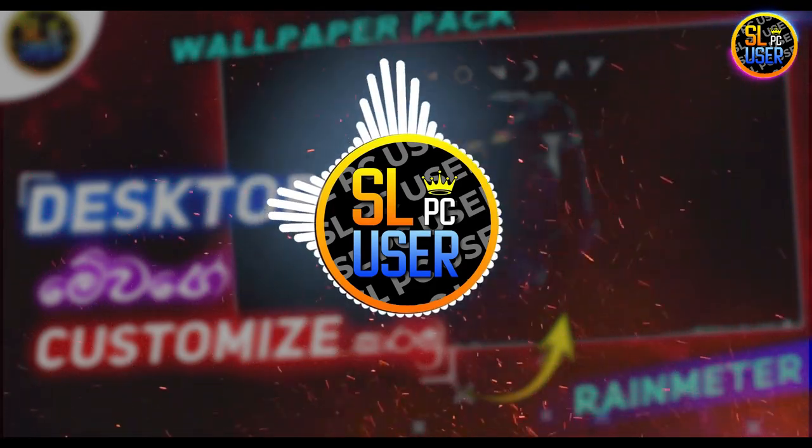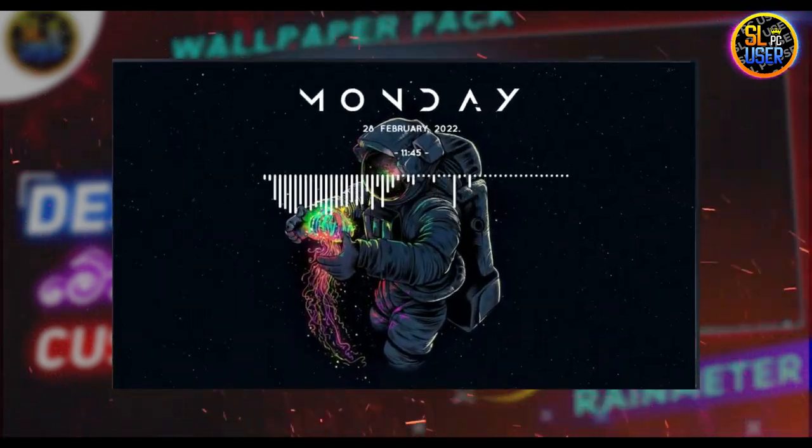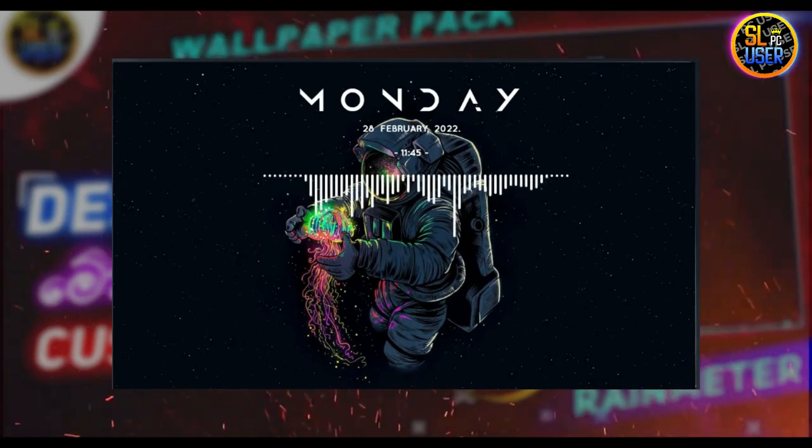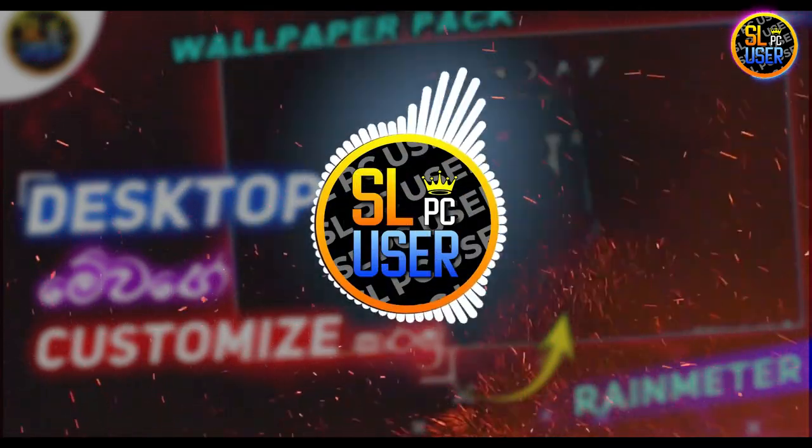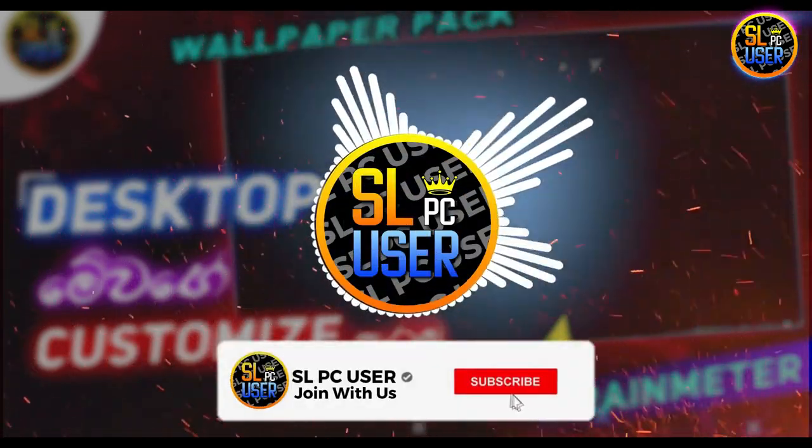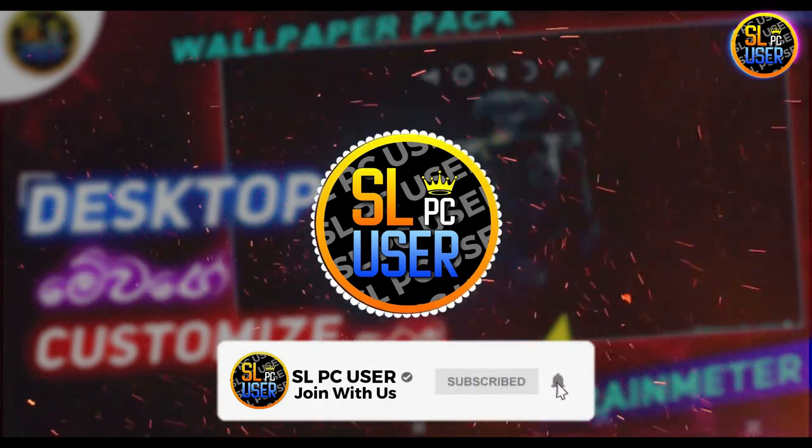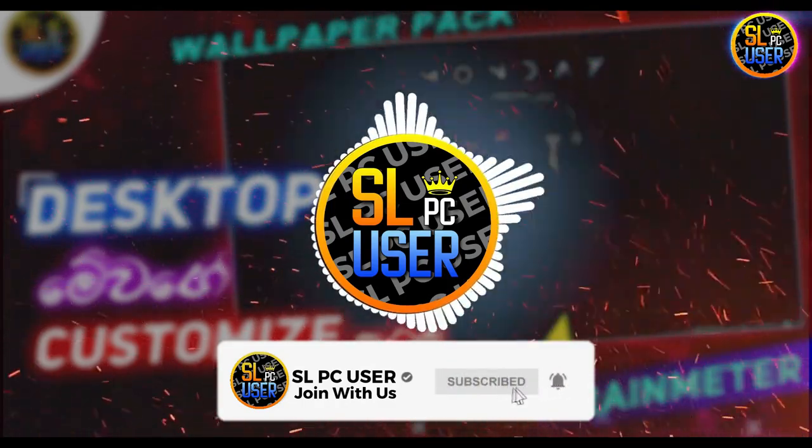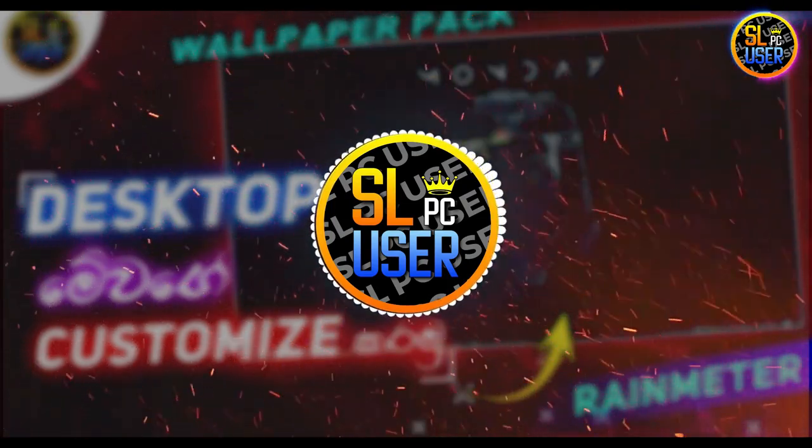This is the custom desktop video. I will show you how to customize your desktop. If you want to subscribe to my channel, please click on the bell icon.